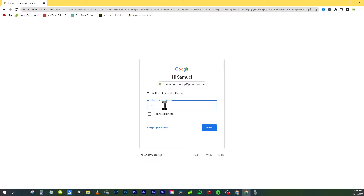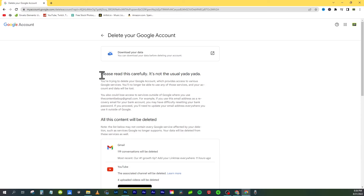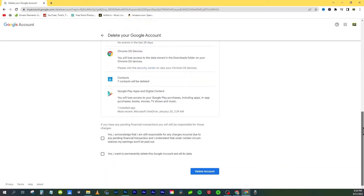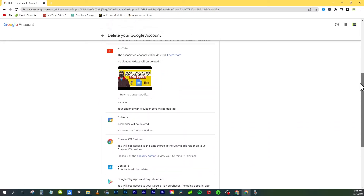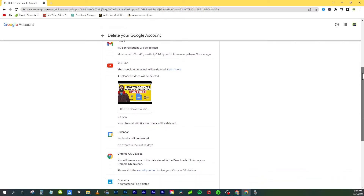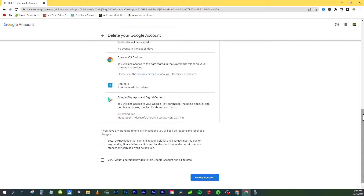Google will ask you for your password one more time — they really want to make sure you want to do this. Then they ask you to please read the warning carefully; it is not the usual fine print, so make sure you want to do this. It notifies you of everything you will lose before you delete your account.